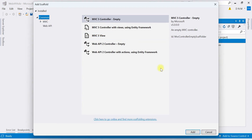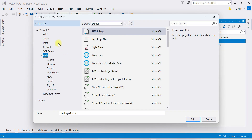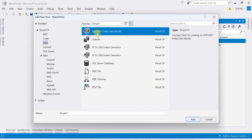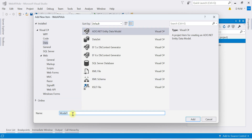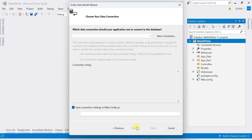Right-click on your project, then choose Add > New Item. From the left panel, choose Data, then select ADO.NET Entity Data Model. Specify the name — I'm naming it 'WebApiDB'. Click Add. It will ask you to choose the approach — we are going to choose EF Designer from Database. Click Next.